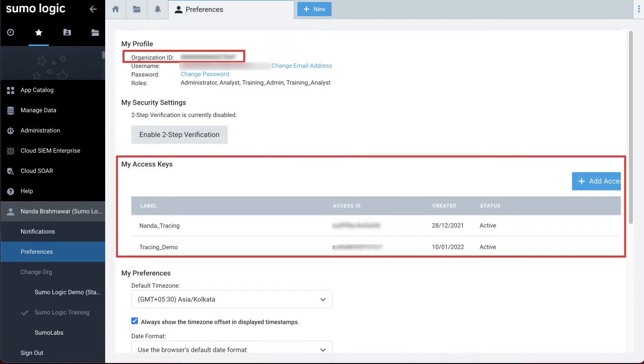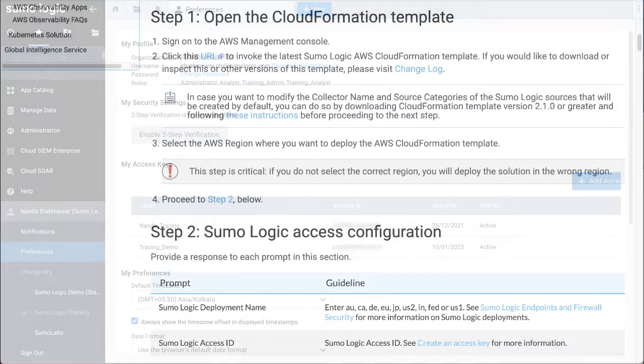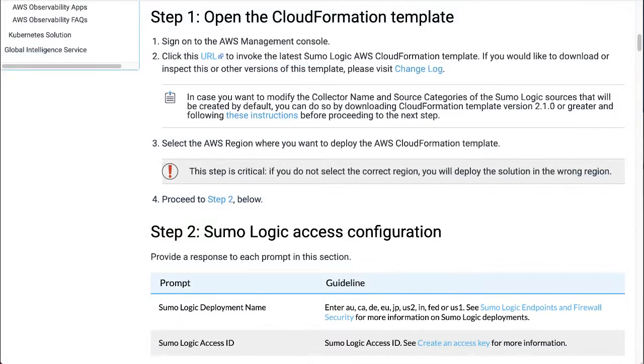See the access keys documentation for more details. The link is available in the description of the video. Note that the CloudFormation template displays the relevant URLs as well that can be helpful in gathering the required details. With the prerequisite details ready with you, let's run the CloudFormation template.